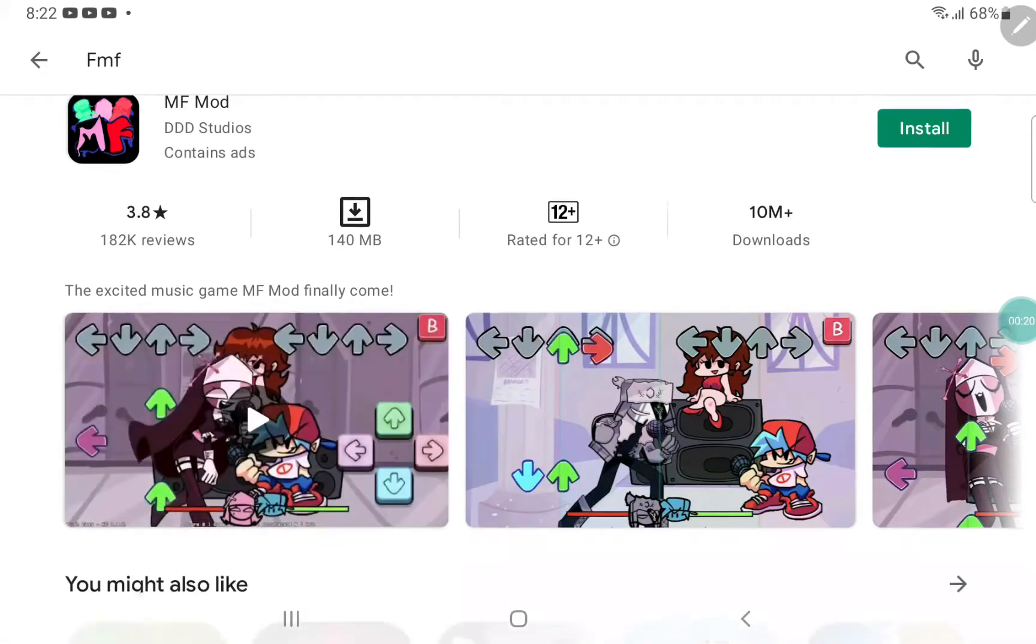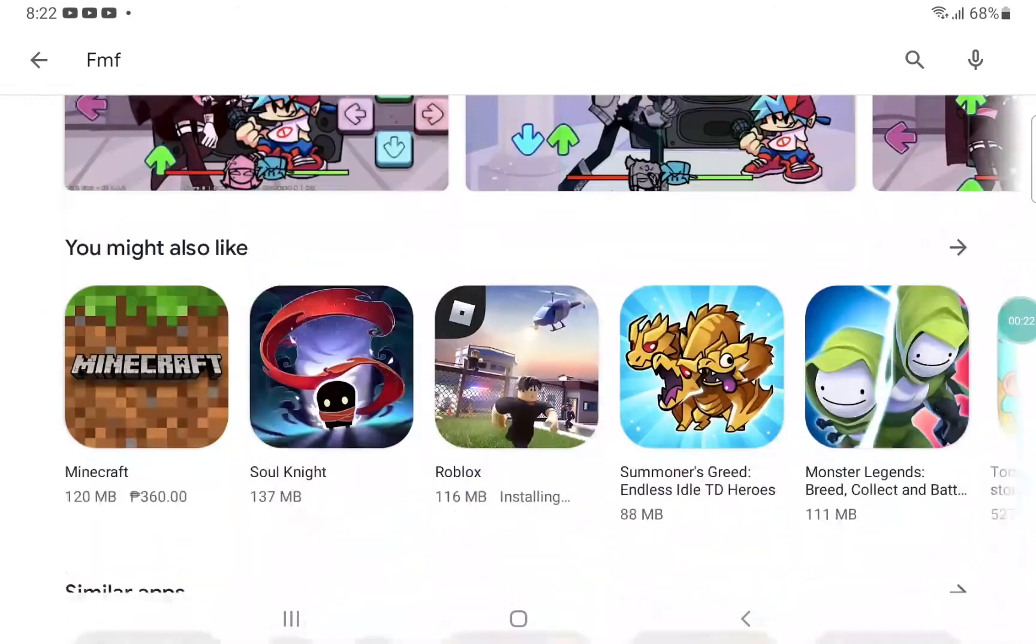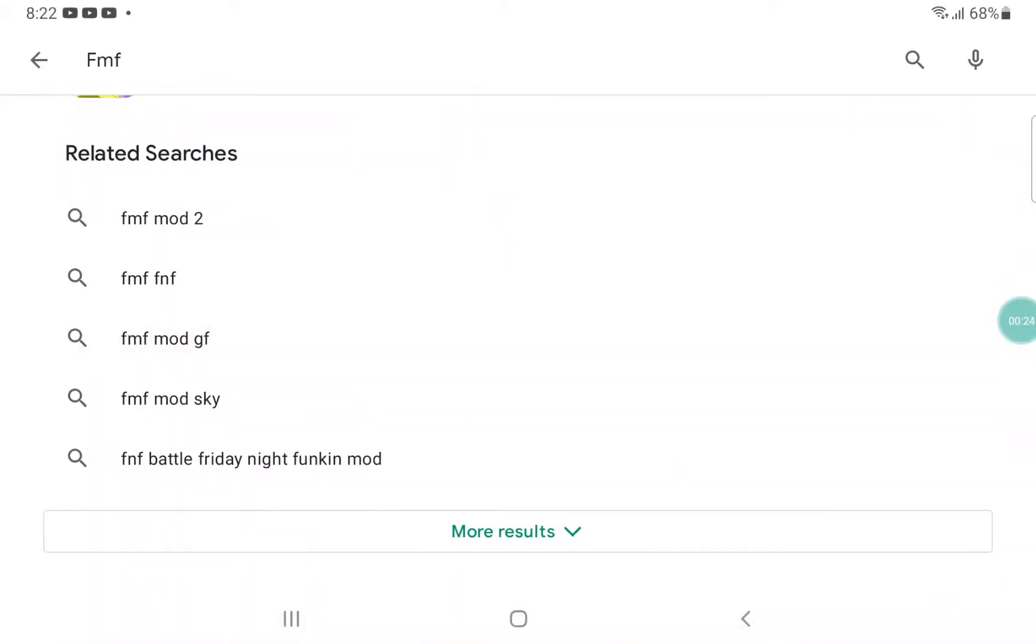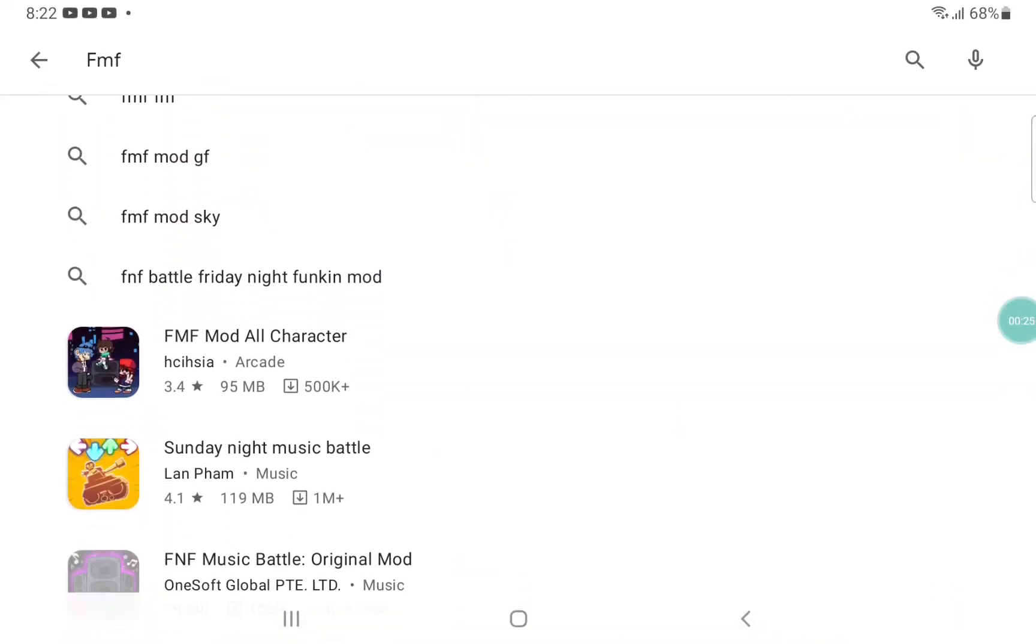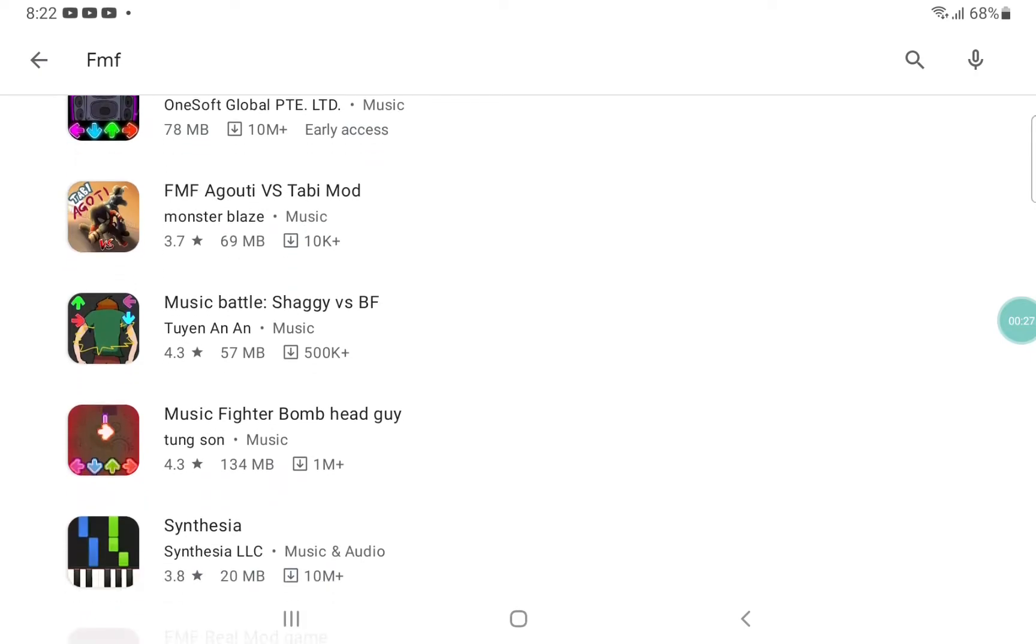And then it's not this, let's click more results.